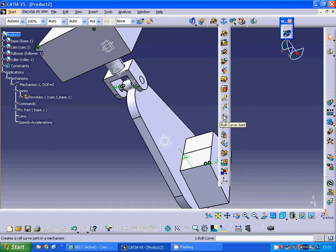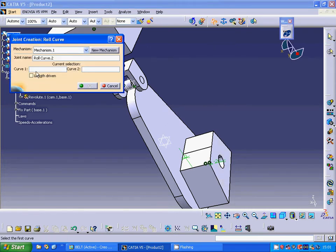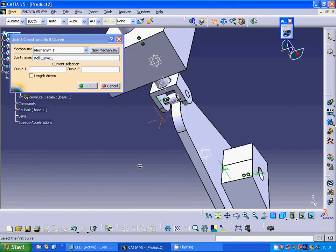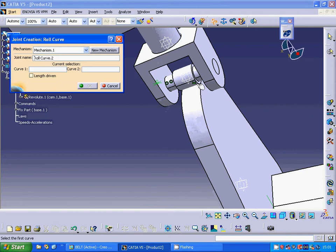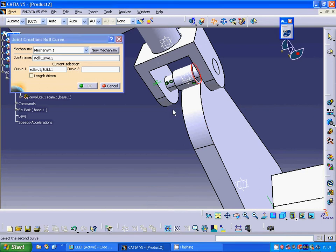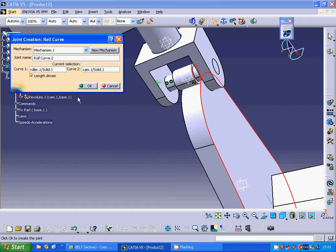Now I am going to have a roll curve joint. The first curve — I zoom in to reach that curve. The second curve is this one. And I use length driven.